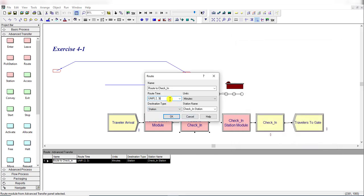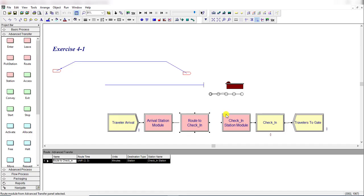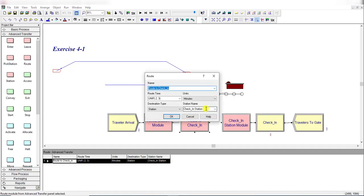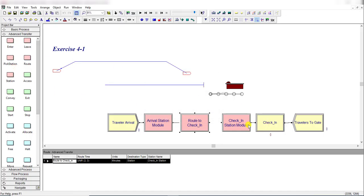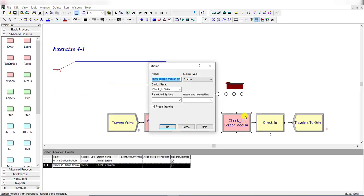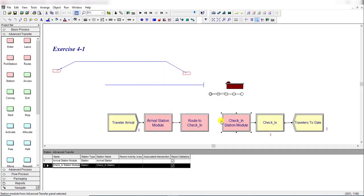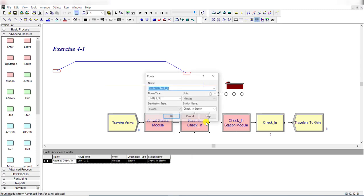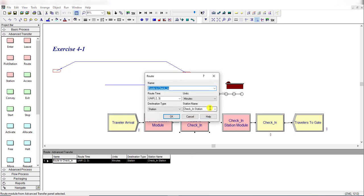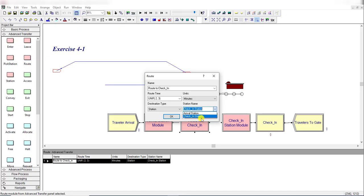Route time is now defined. Change the units to minutes and destination station type is Check-in Station. First we need to define the destination station, then we can select it. Insert another Station module, rename it as 'Check-in Station Module' with station name 'Check-in Station'.